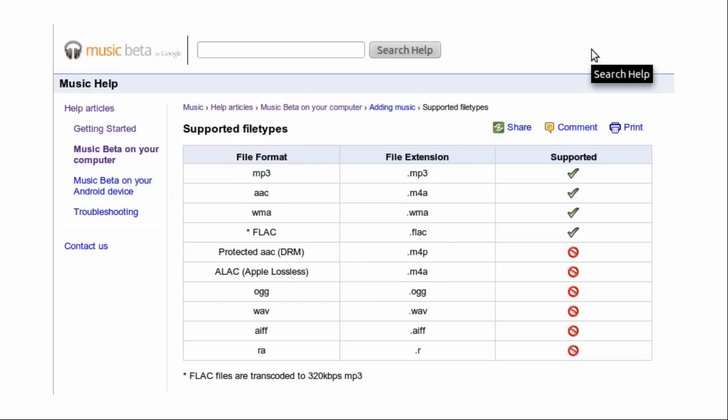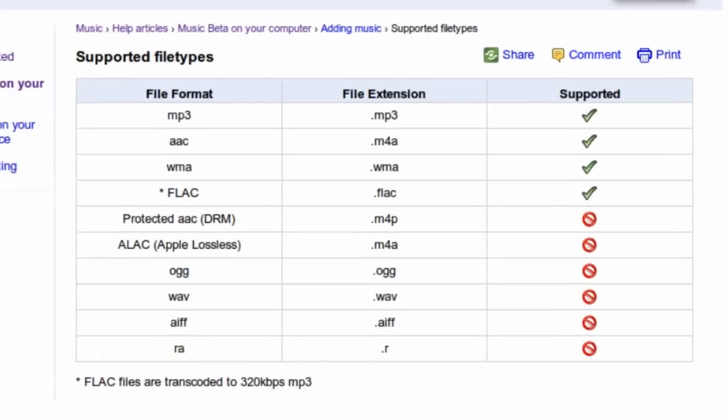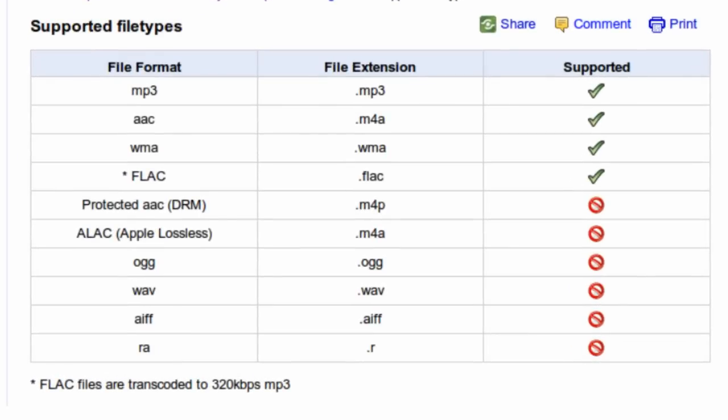As far as music formats go, Music Beta currently supports MP3, AAC, WMA, and FLAC formats. Sorry, RealMedia.